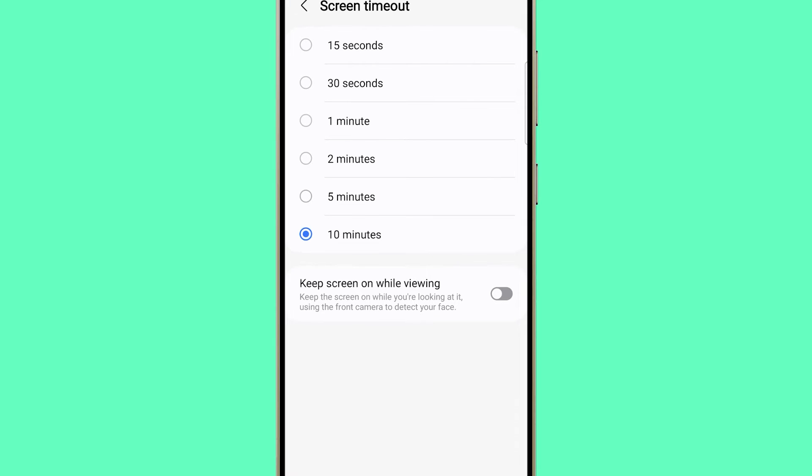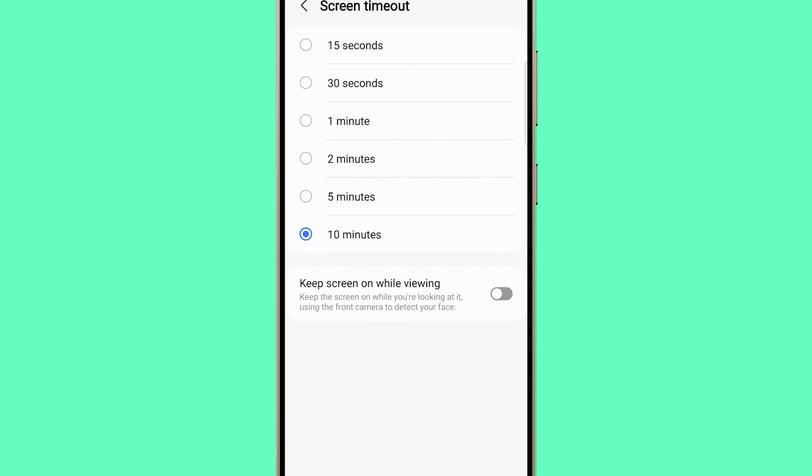It's not much, but remember that whenever you touch the screen, the timer will reset and you will have a fresh 10 minutes of being idle before the screen turns off.